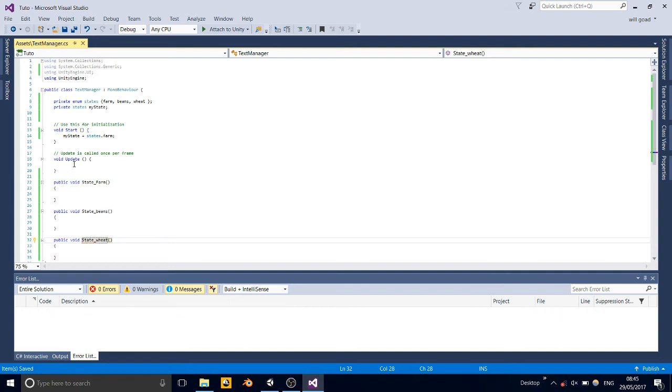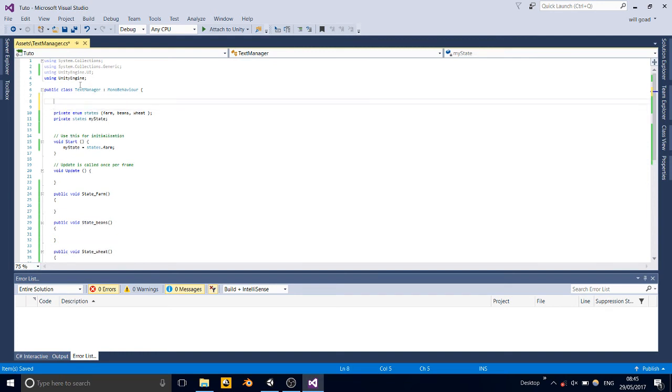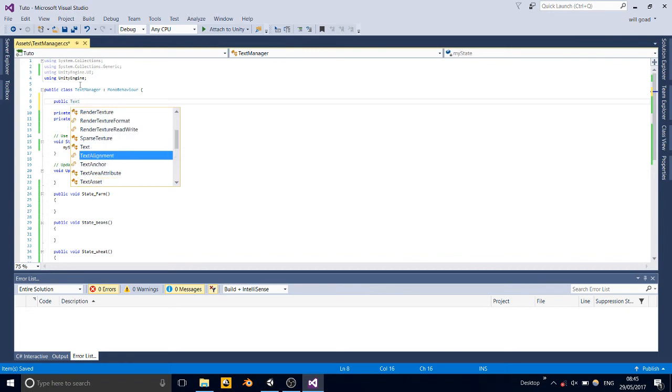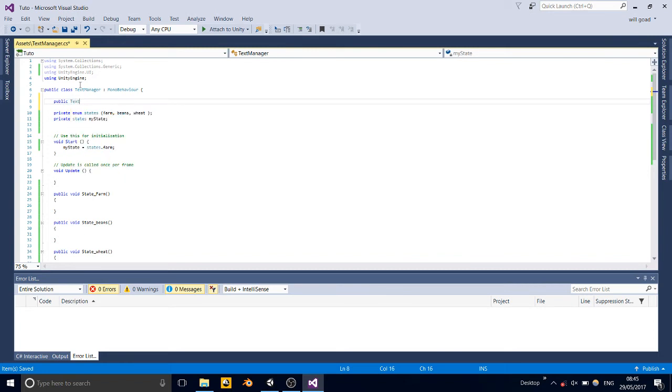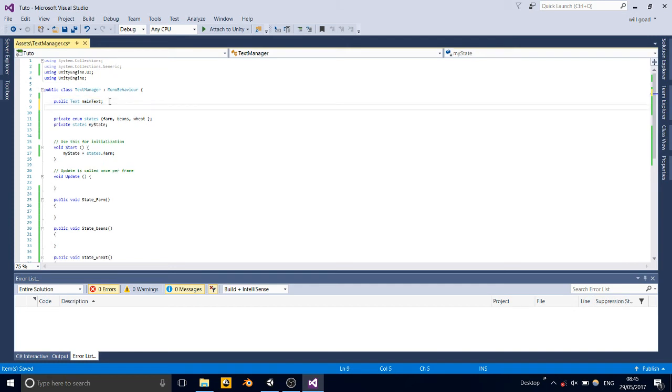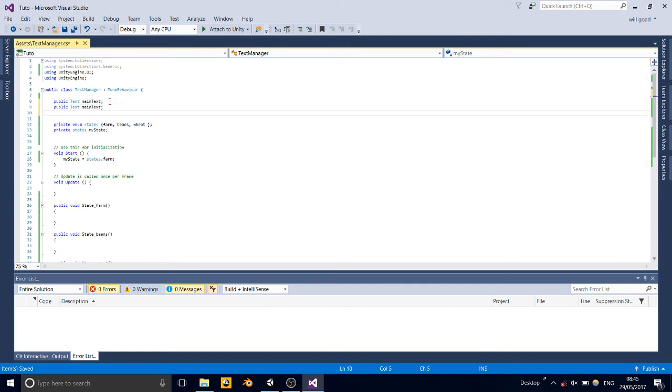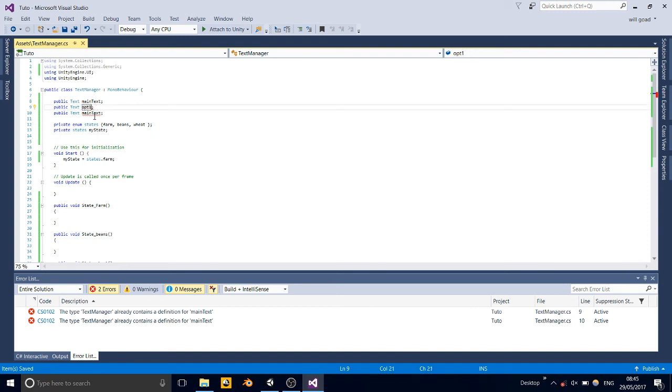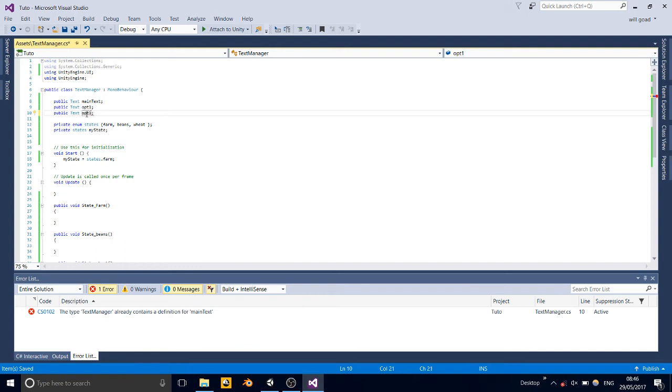And so, we're going to need to call each text, so public text, main text reference, at least, and copy. By the way, guys, it's control S to save, and then we're going to call this whatever you want, but I'm just going to call it opt one and opt two.